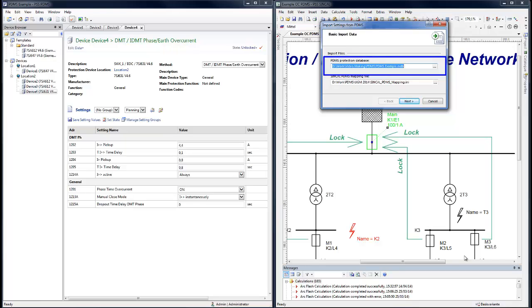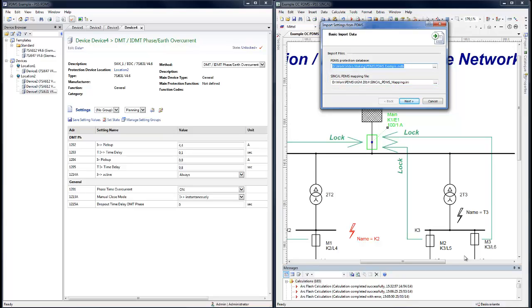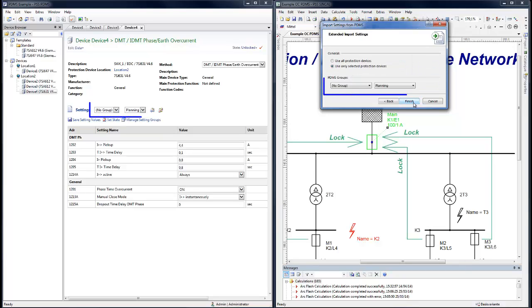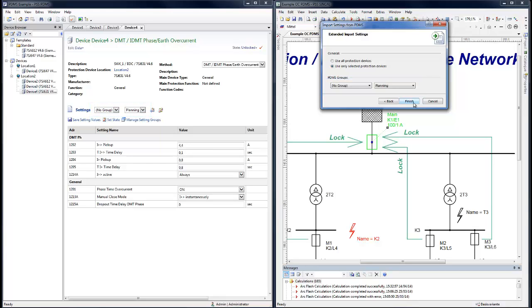The PDMS database needs to be specified. A mapping file for the selection values between the two systems needs to be provided. Select the right PDMS data groups. Press Finish.